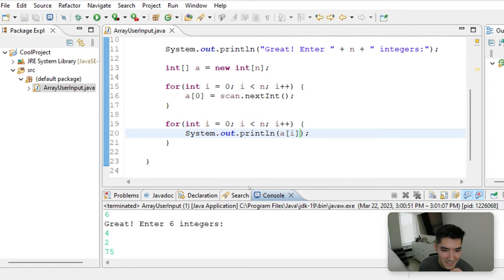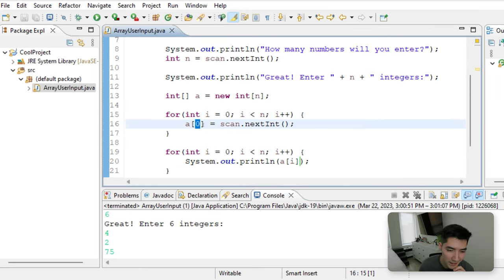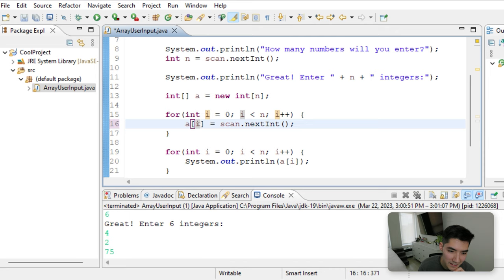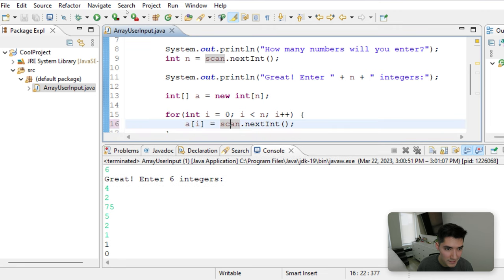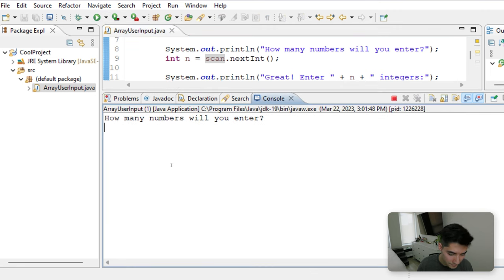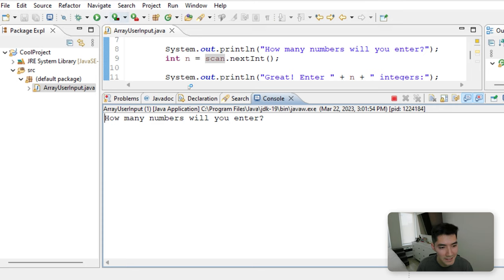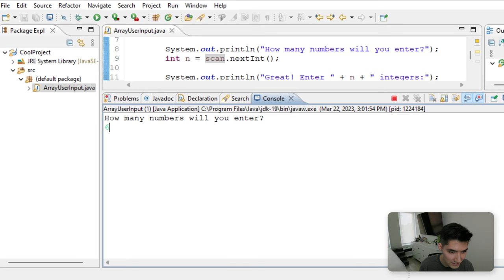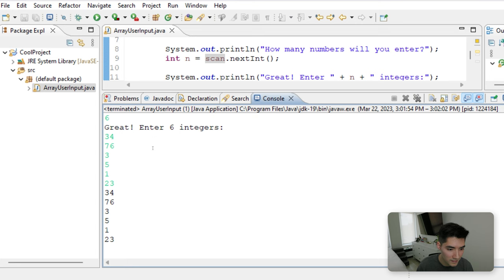Now this actually isn't working because this needs to be i. We were just setting the first element every single time. So it picked up the very last one. Save and run again. 65. Oh, no, I don't want to enter 65 numbers. Let's start over. Let's enter six numbers. And there you go.